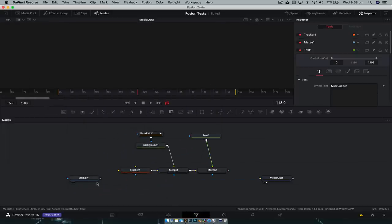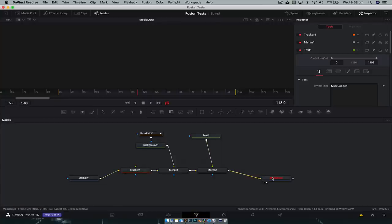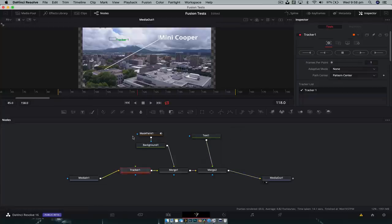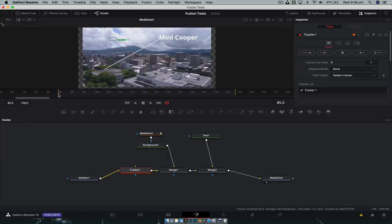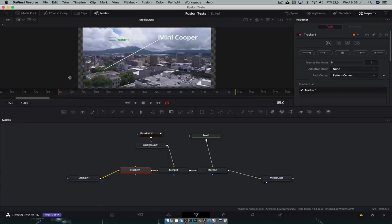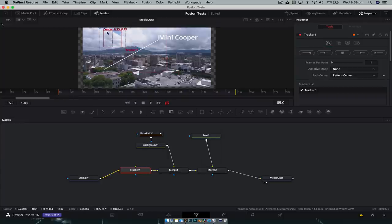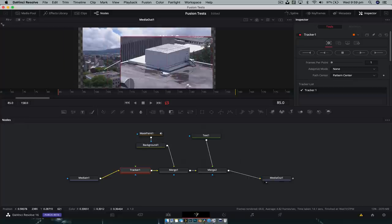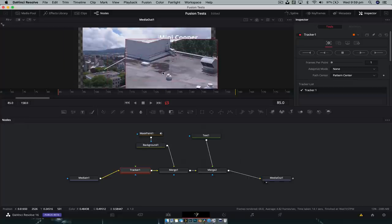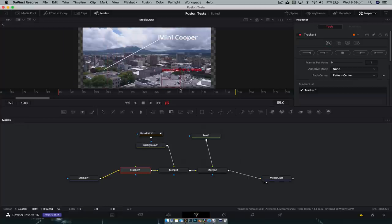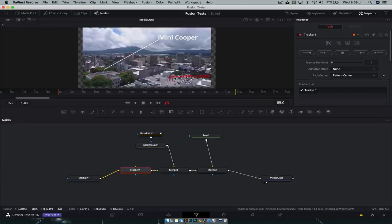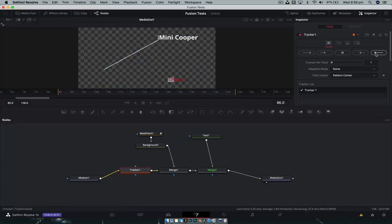Disable that connection. We're just gonna plug it back in. Tracker, merge to media out. And all we now do, grab the tracker. We just need to go to the start of the render range and now we need to find something to track. So we're just going to track that item down there, like so. And we're just going to track forward.